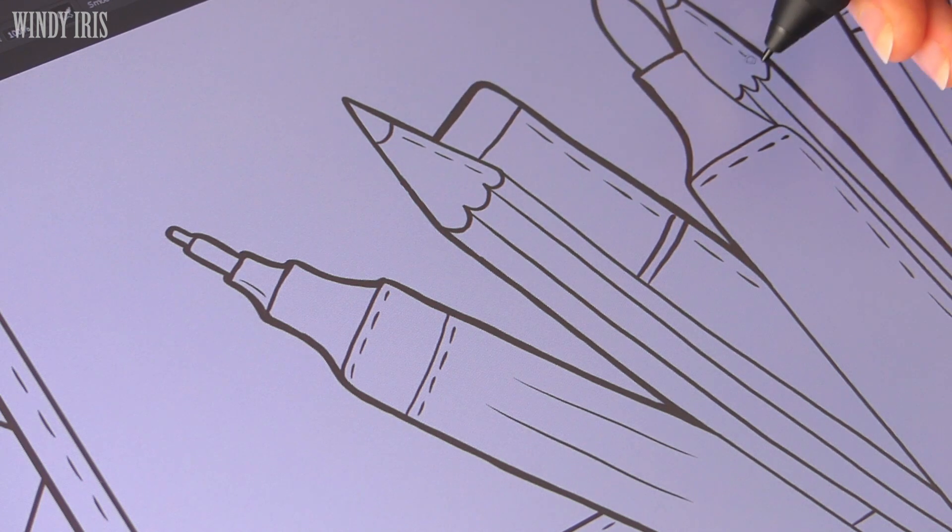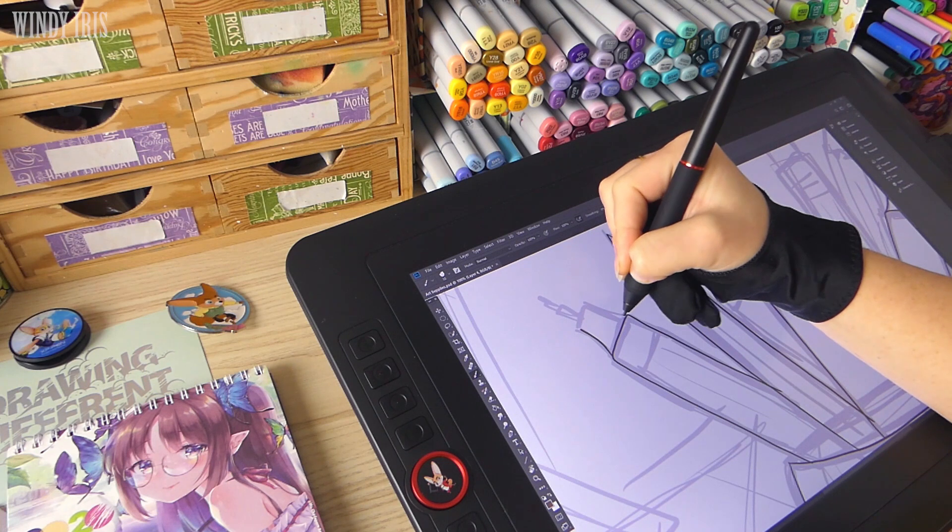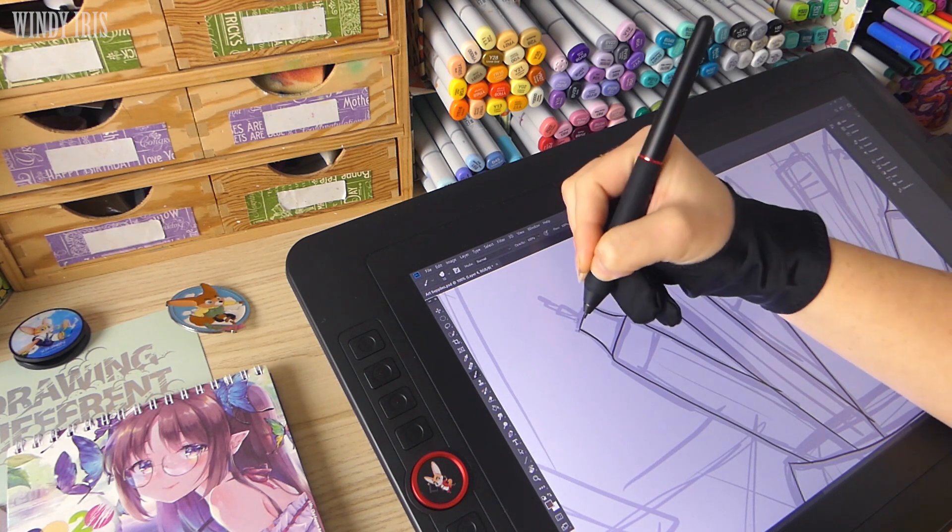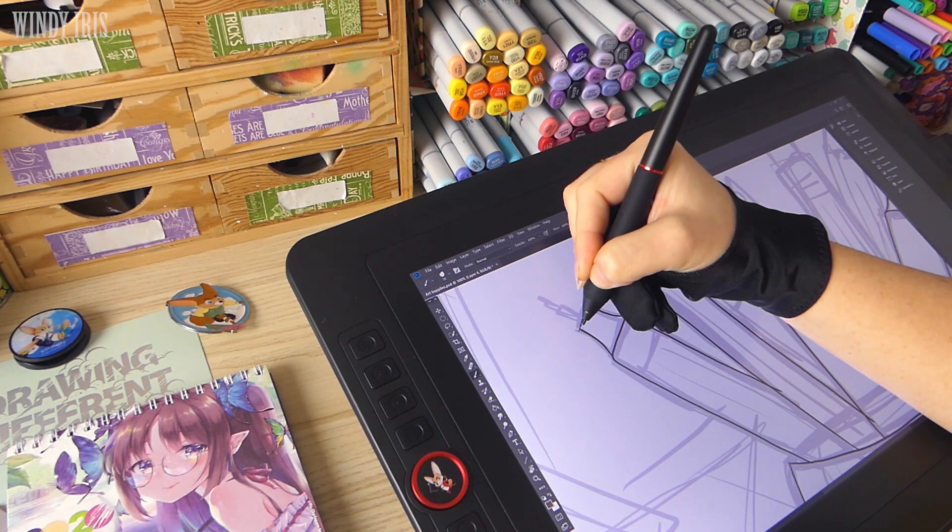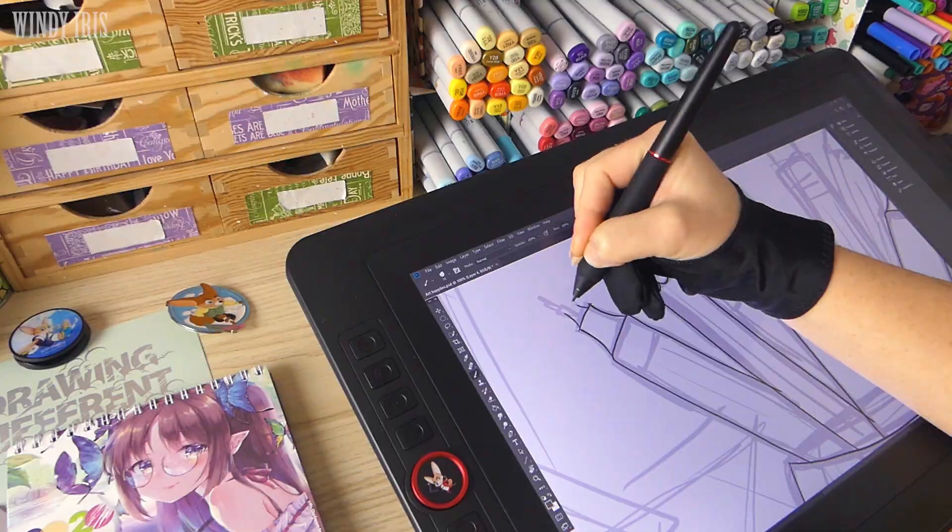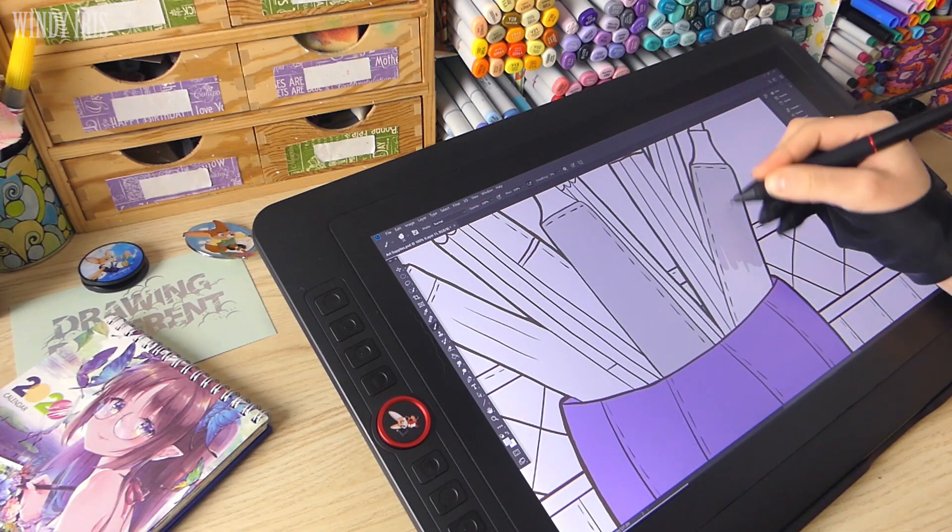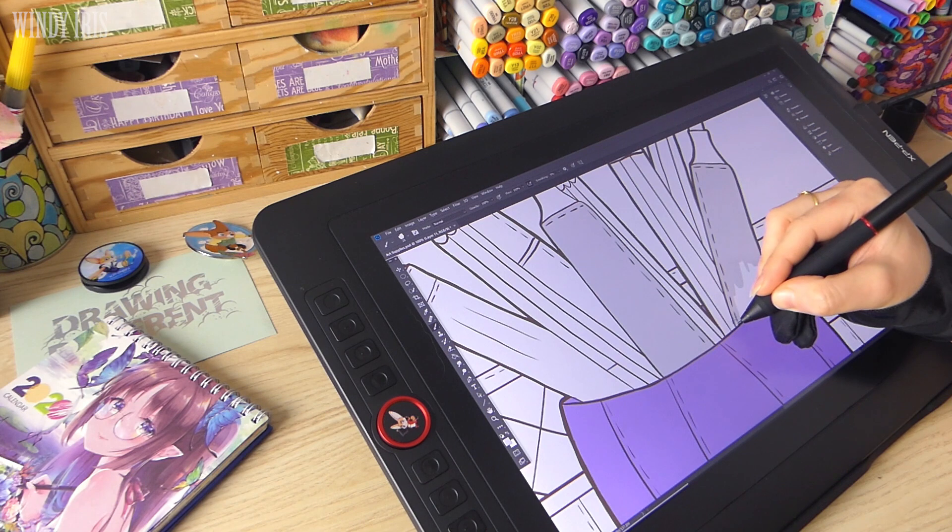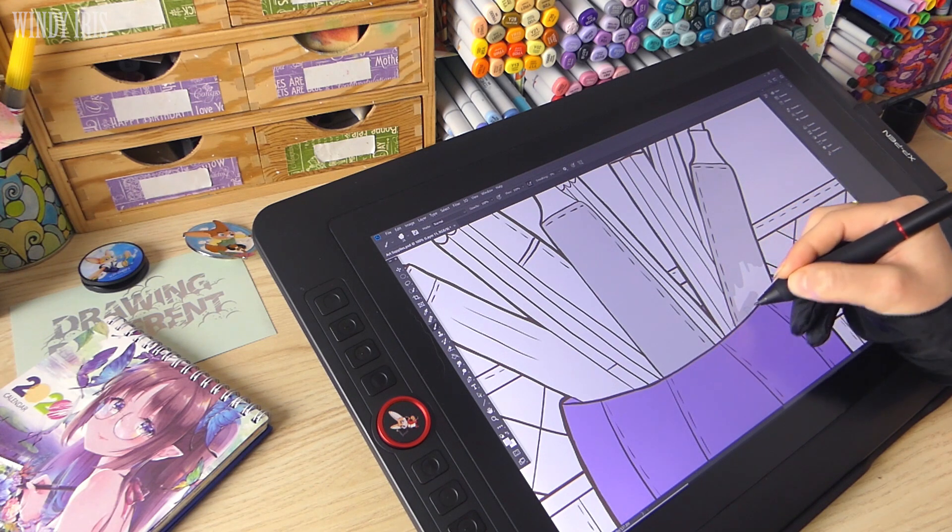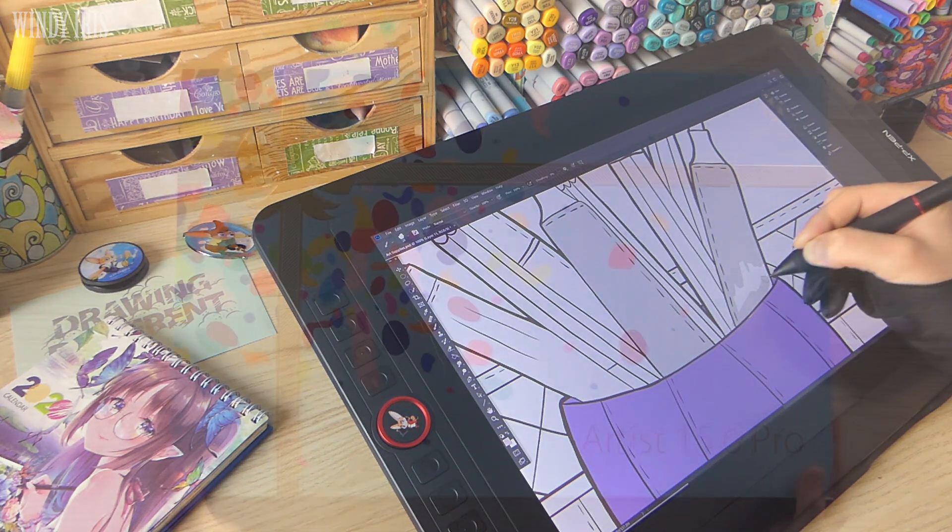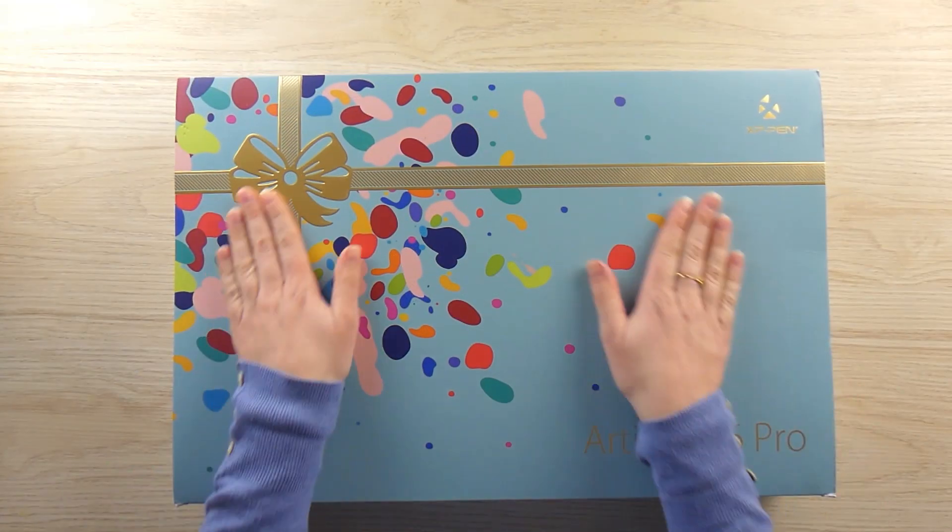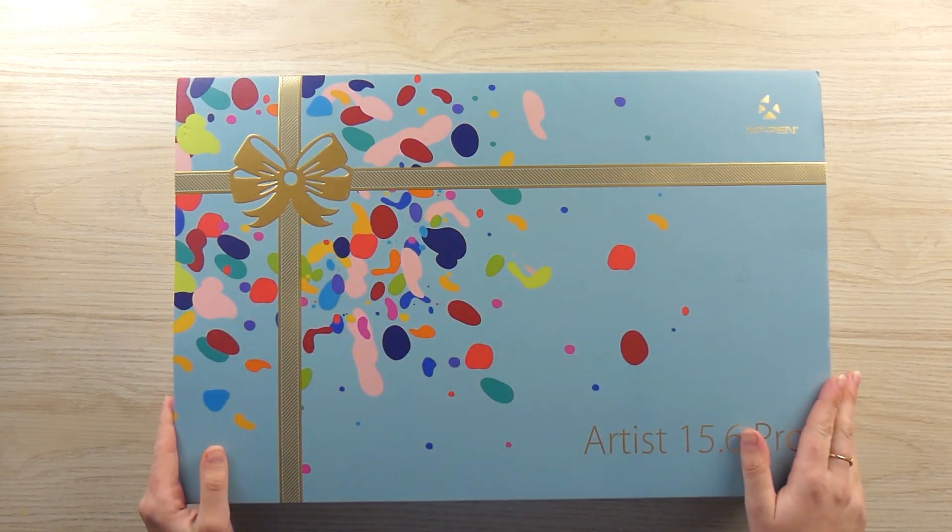I'm going to start by unboxing the tablet, having a look at what comes in the box and the Holiday Extras, then walk you through setup and test out the pen and then create a finished illustration in Photoshop. I'll talk about my thoughts on the display as well as some of the differences between this and the other XP-Pen screen I've worked on.